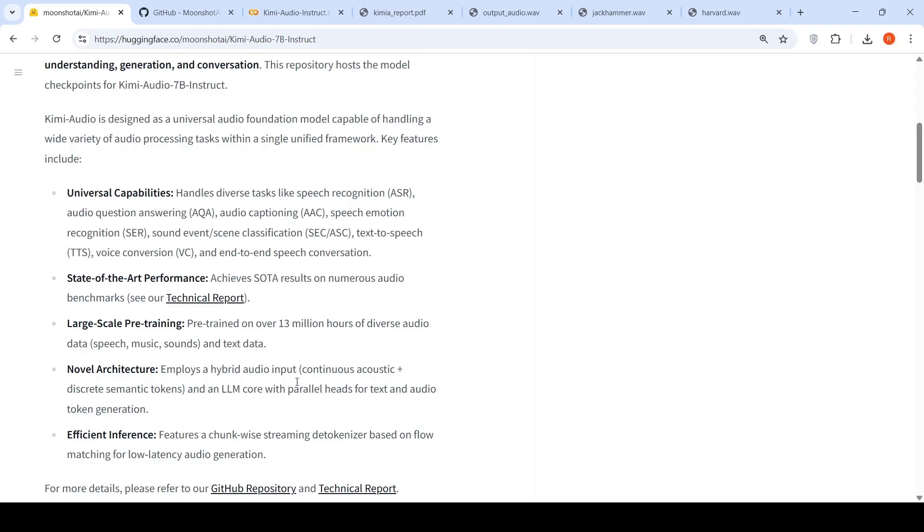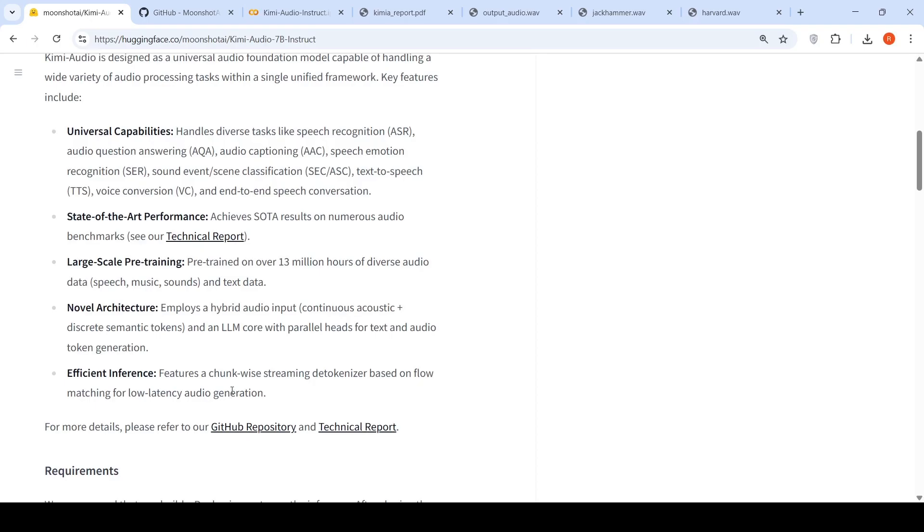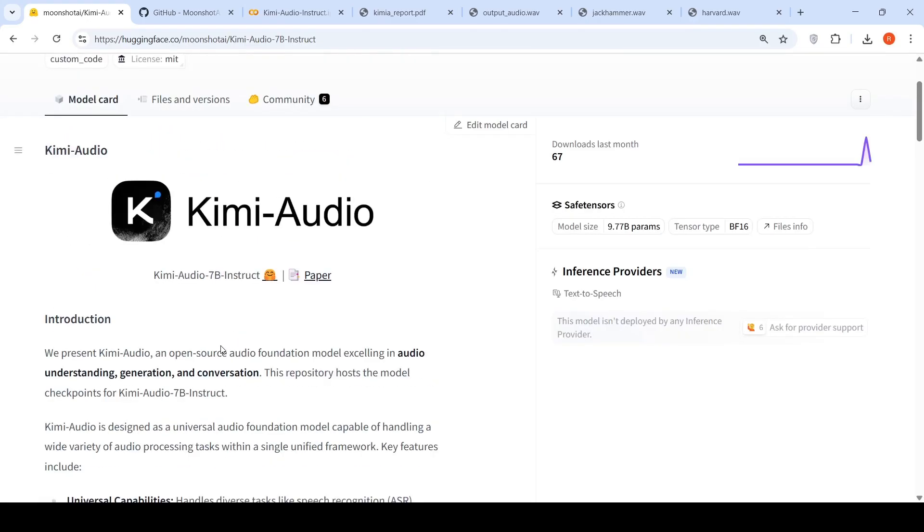It employs a hybrid audio input and an LLM core with parallel heads for text and audio token generation. And it has efficient chunk-wise streaming tokenizer based on flow matching for low latency audio generation.